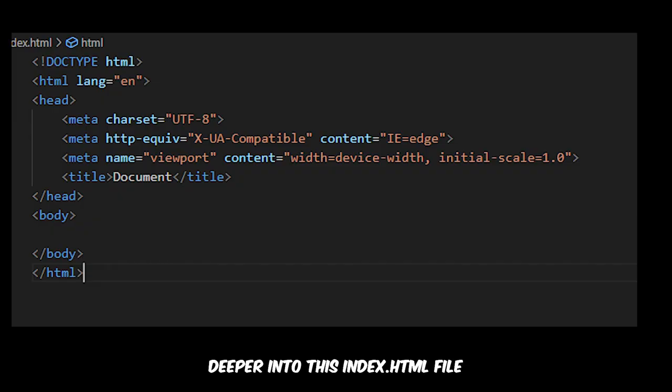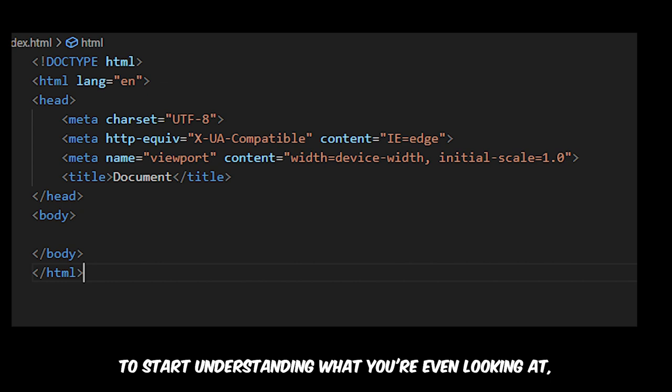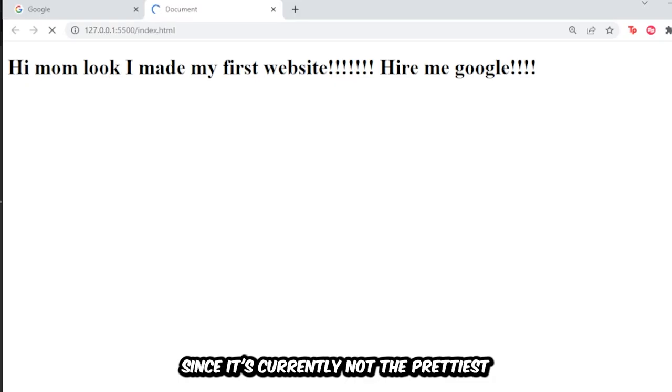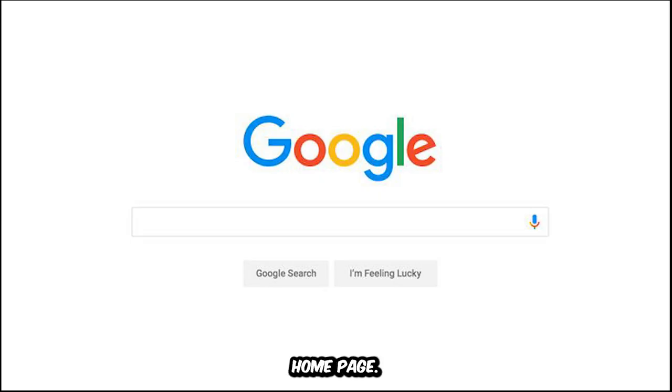In the next video, we'll dive deeper into this index.html file and start talking about HTML to start understanding what you're even looking at. Then we'll also start designing the file with CSS since it's currently not the prettiest, and by the end of it we should have a copy of Google's home page.